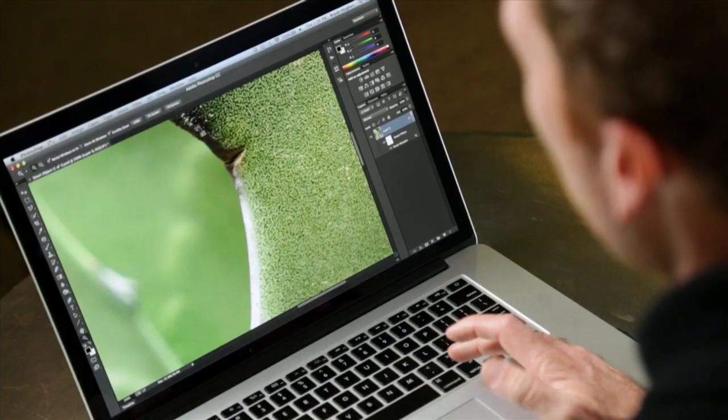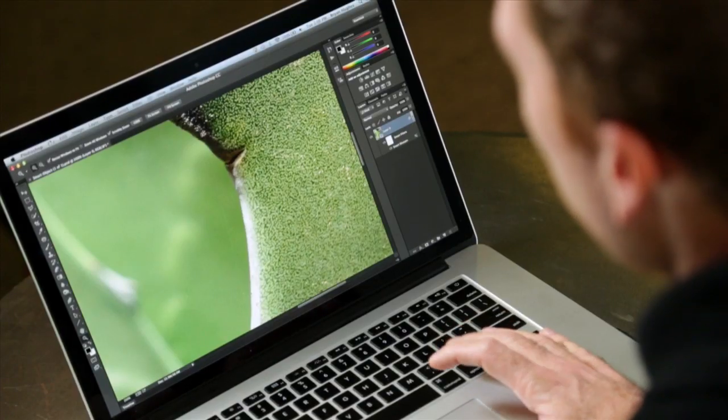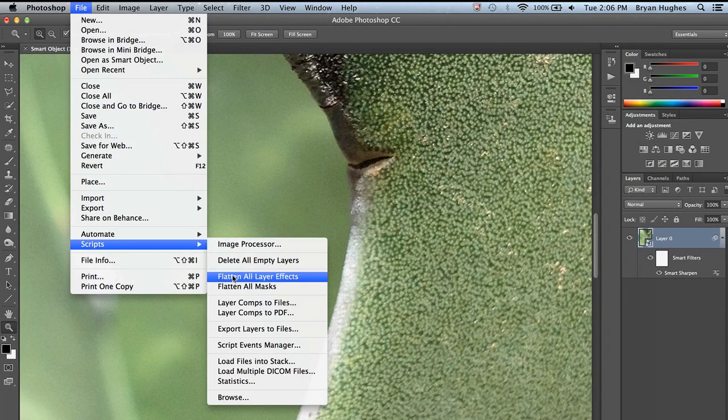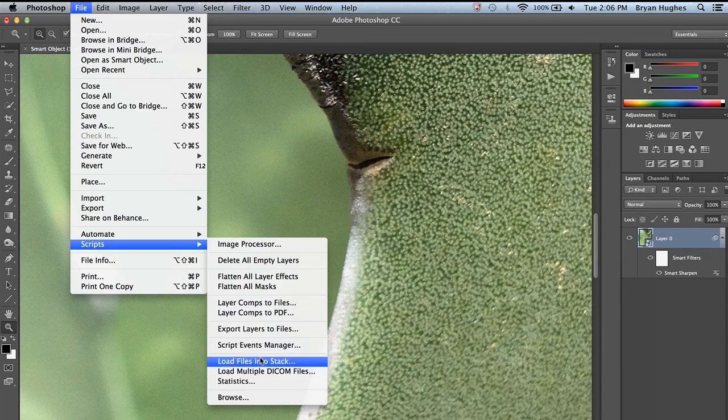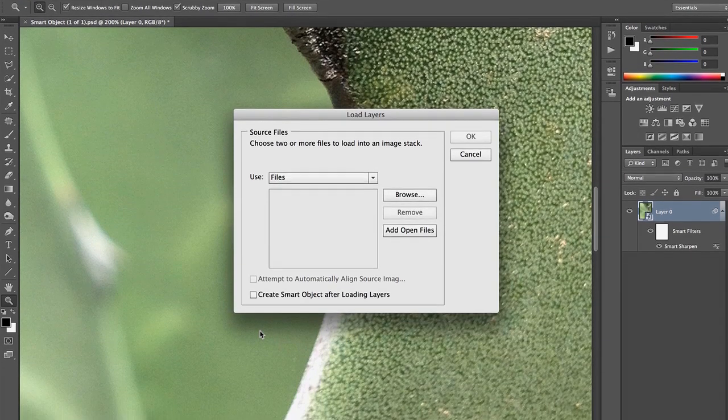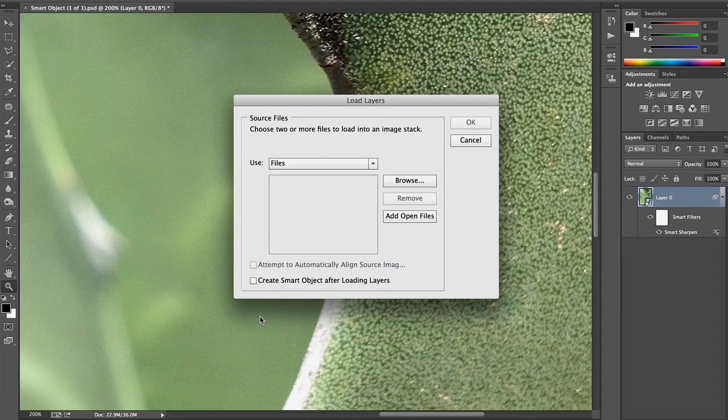I purposely shot these in low light so that I could create noisy images. All right, let's pop back to Photoshop and look at how we're going to get rid of that noise using Smart Objects. We're going to come up to our File menu, go down to Scripts, and Load Files into Stack. It's the same thing as loading files into Layers.